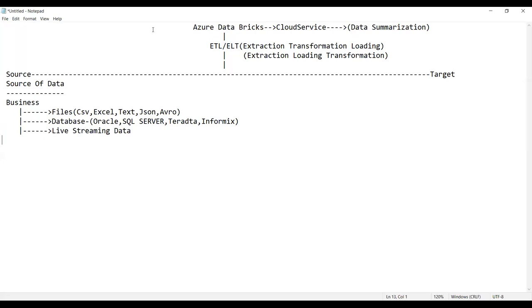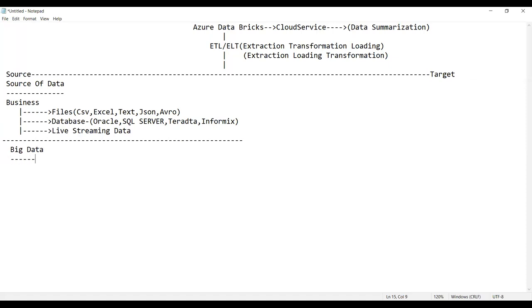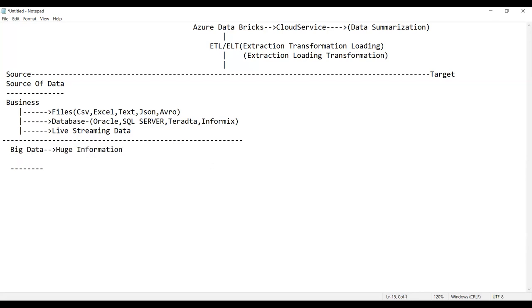All these sources produce what is called big data — a massive or huge amount of data. This data is classified into three types.